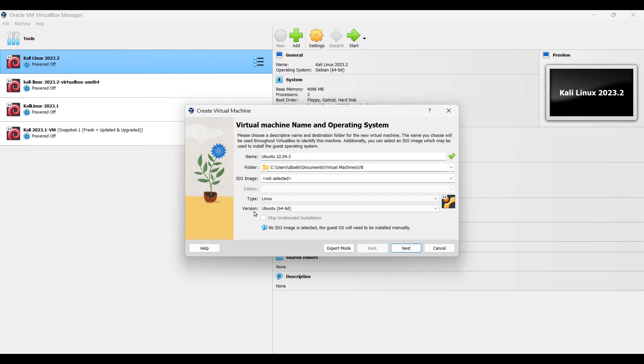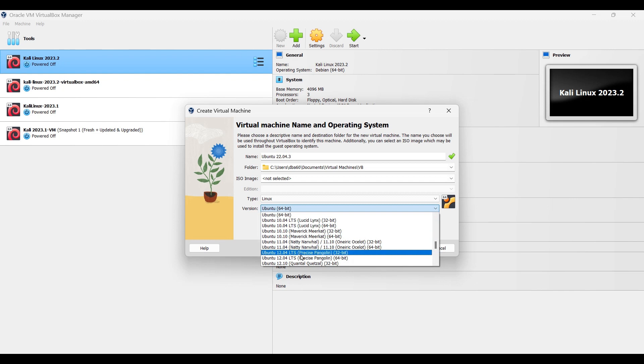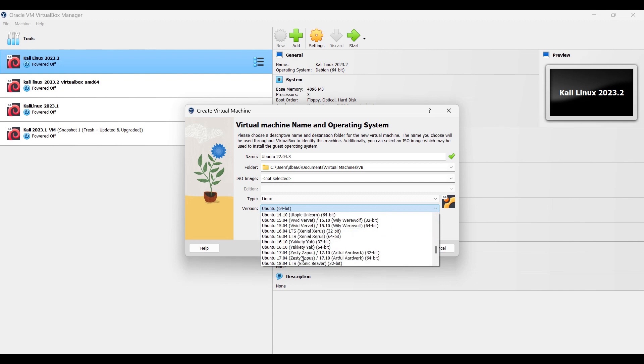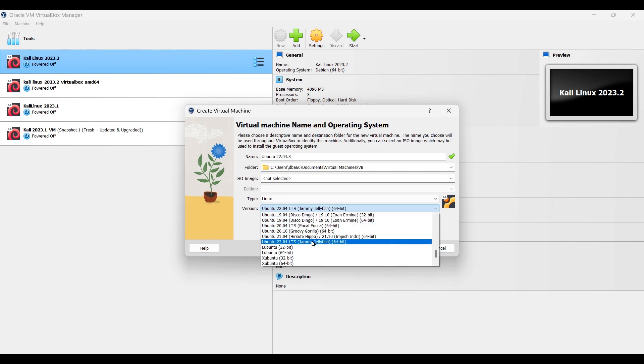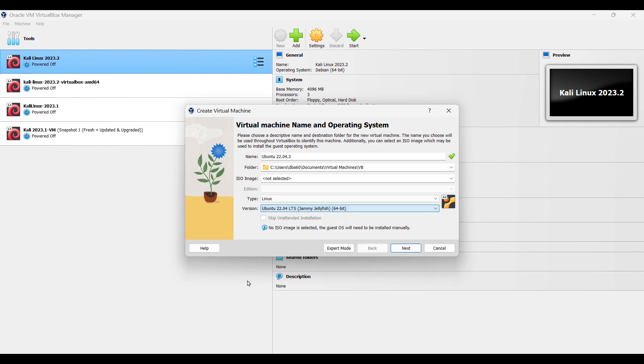For the version we just click on it and find the version 22.04 LTS. If you can't find your proper version then you can just select Ubuntu 64-bit. We'll click next.